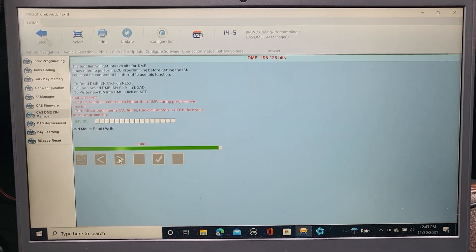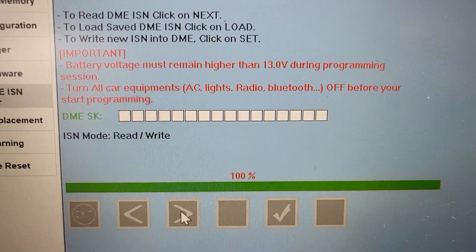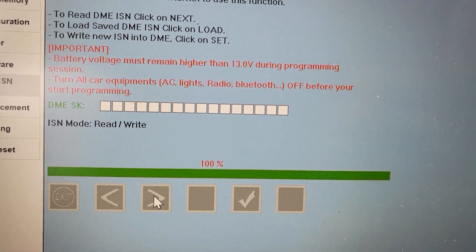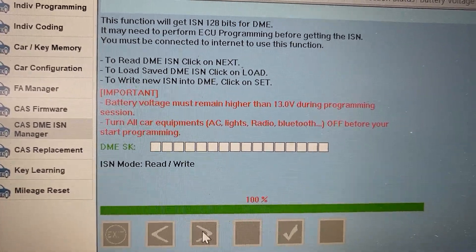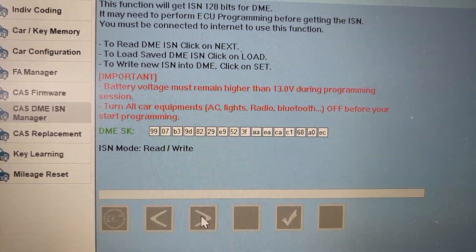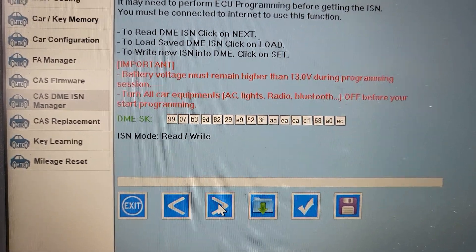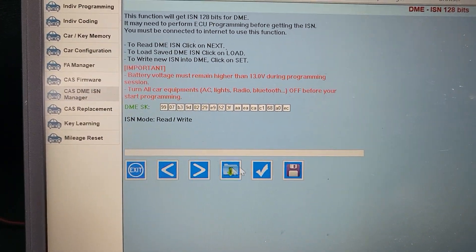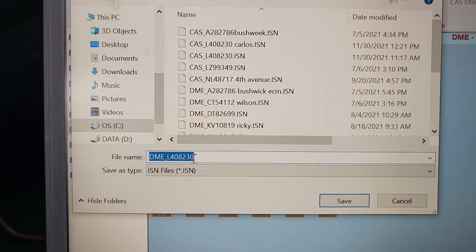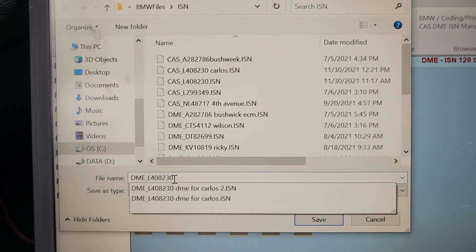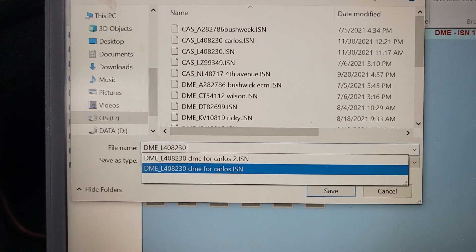We are almost there. This is 100%. If everything goes well, you're going to see a number here. Sometimes you read two times — just wait a little bit and see what's going to happen. You see — this is the DME secret code that is inside. What you're going to do is save it. Save it here, write it down with whatever name you're going to remember. I already have it here, but just save it here.